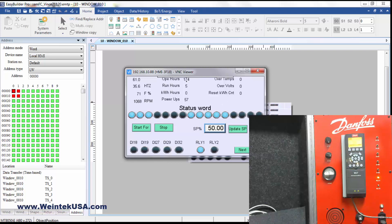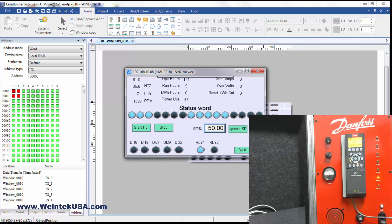Here you can see the operational hours. The run hours. Kilowatt hours. The number of power ups of the VFD. We're displaying over here in RPMs. Frequency 71 Hertz.